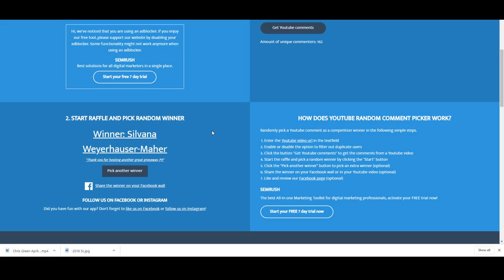We have another winner. Sylvana, thank you for hosting another great giveaway PJ. Congratulations Sylvana. Another random pick, we've got the Gallipoli one dollar coin coming your way.